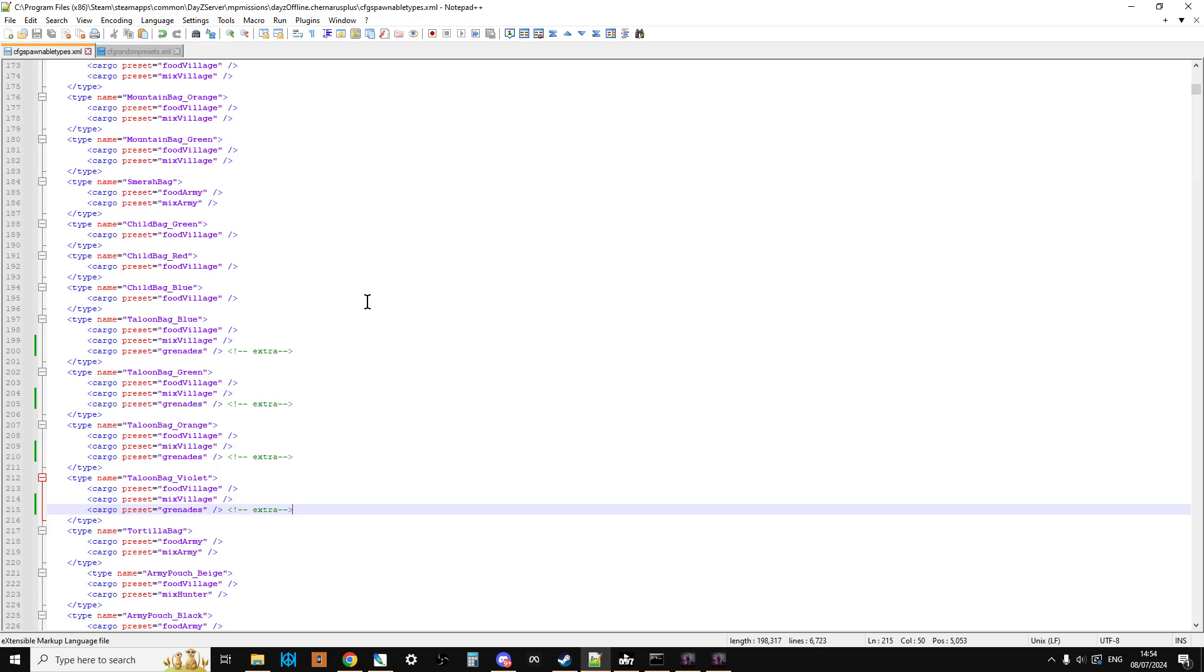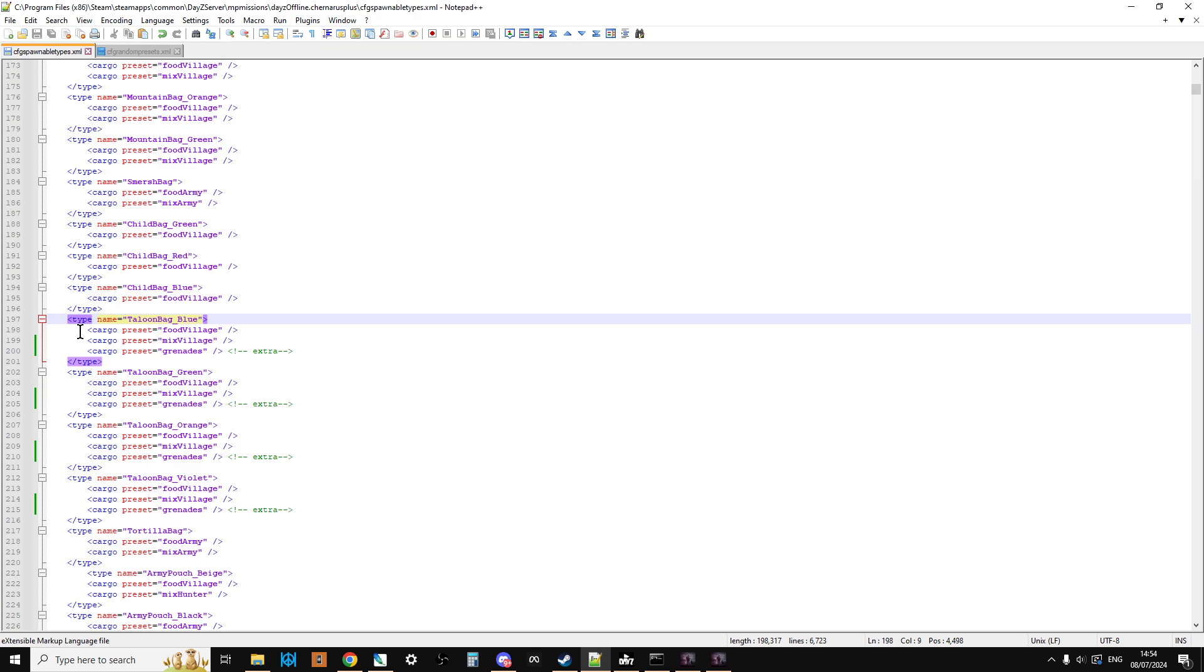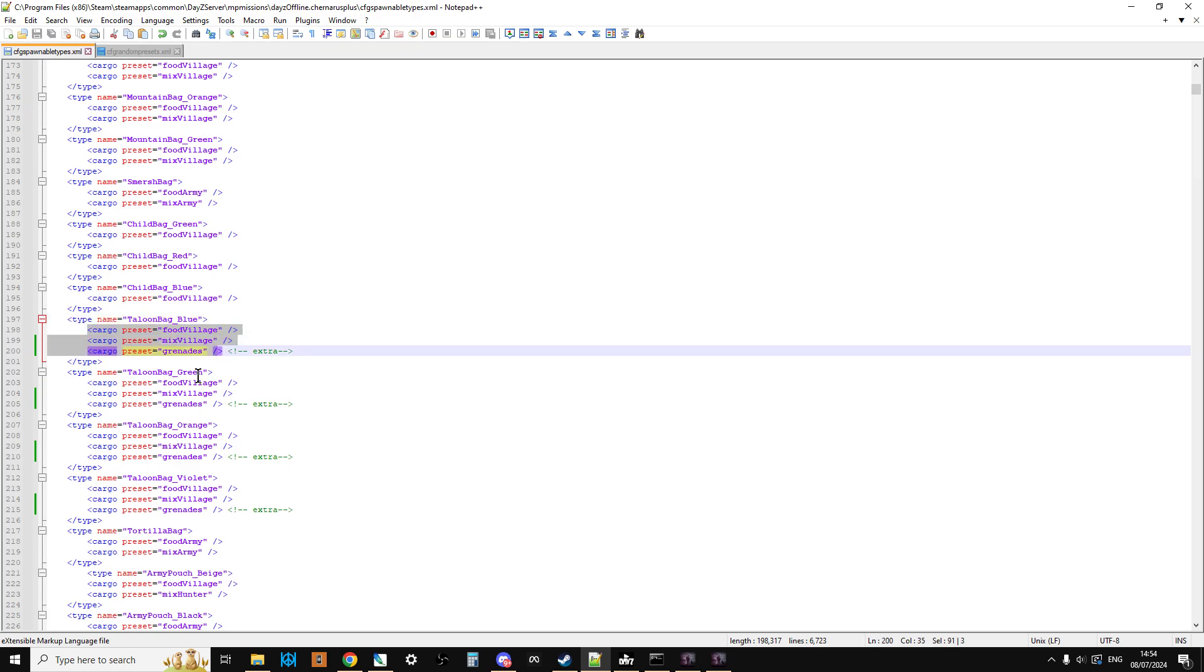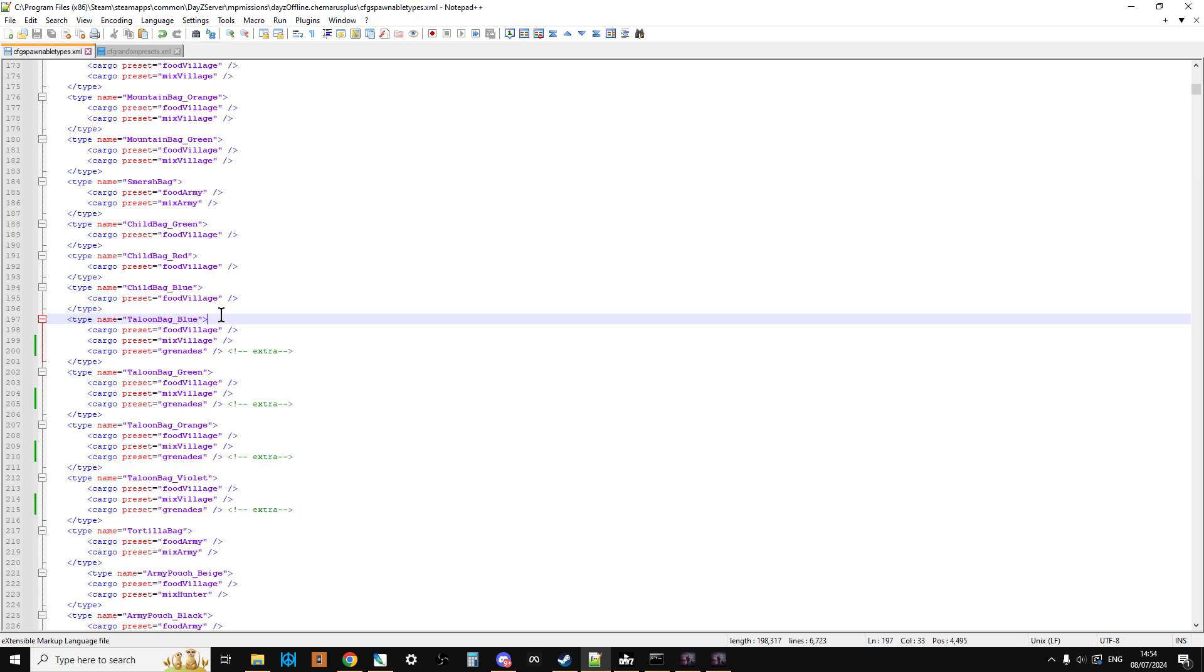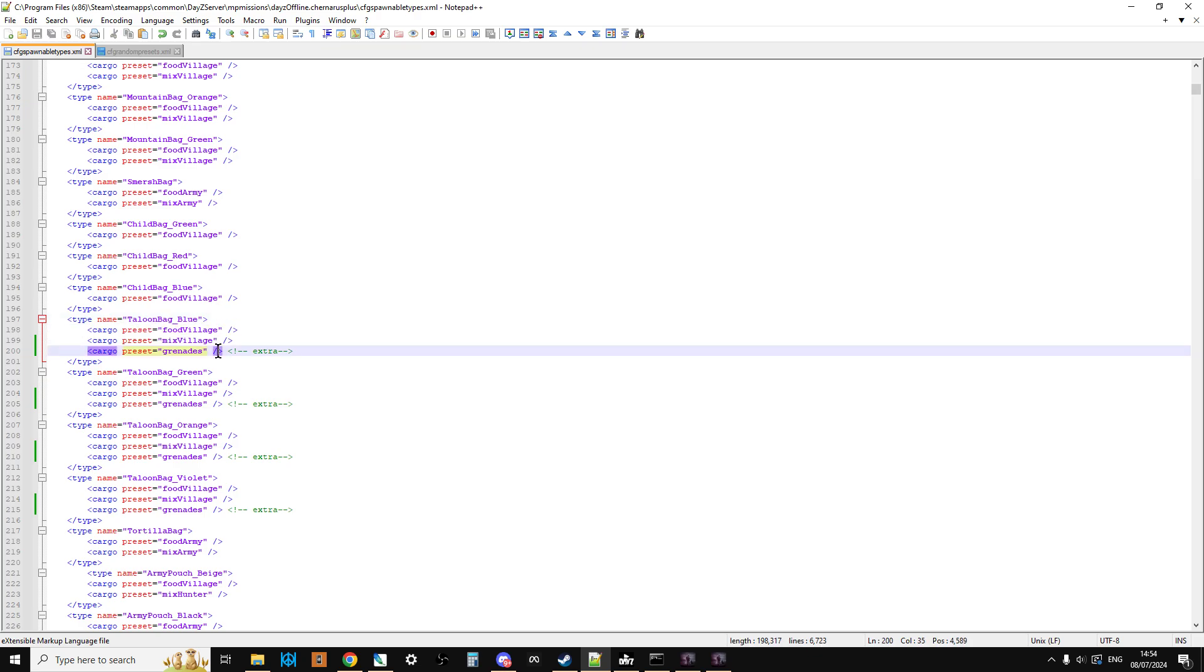So, spawnable types, this is the file that says to the game, look, when a Talon bag blue or a hiking bag blue spawns in, spawn it with this stuff inside it as you can see here. And it's not saying specific things, it's saying presets, cargo presets. So it's saying the Talon bag blue normally would have a cargo preset of food village and a cargo preset of mix village. So you may be saying, well, what are they then?